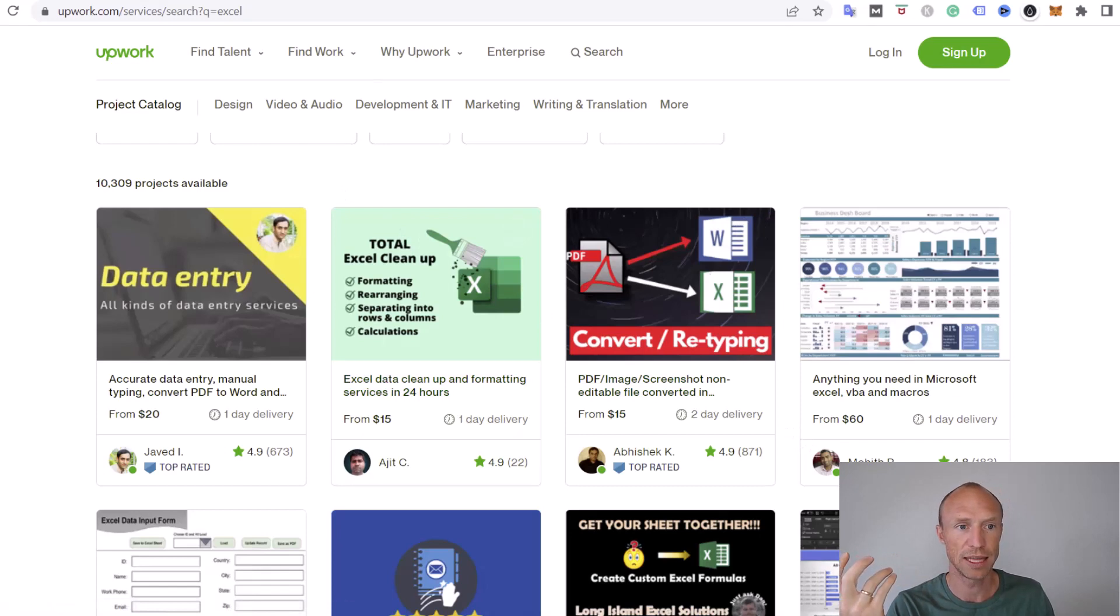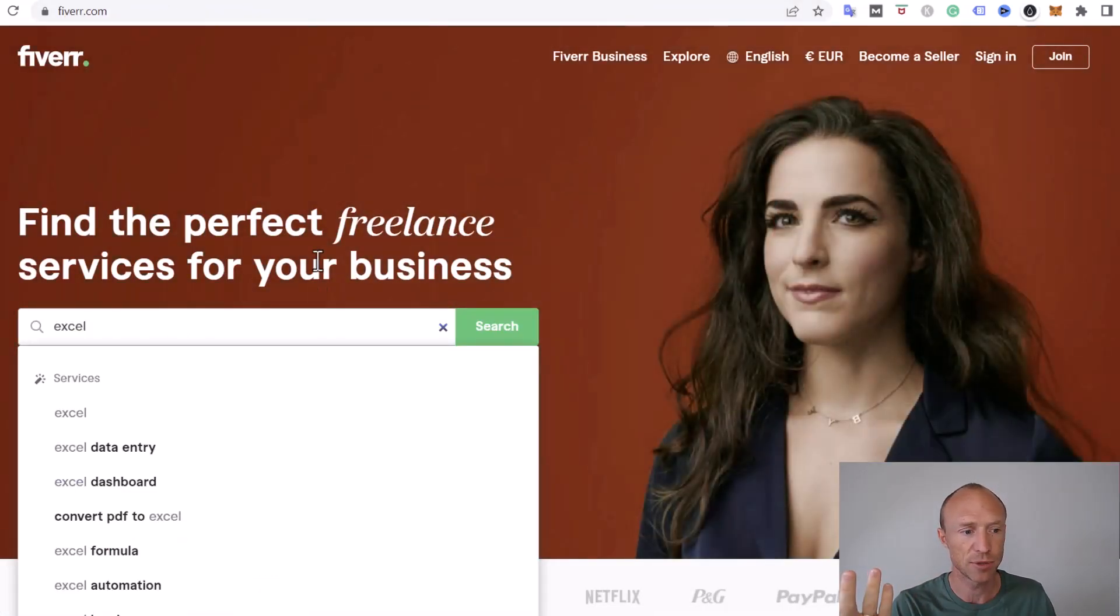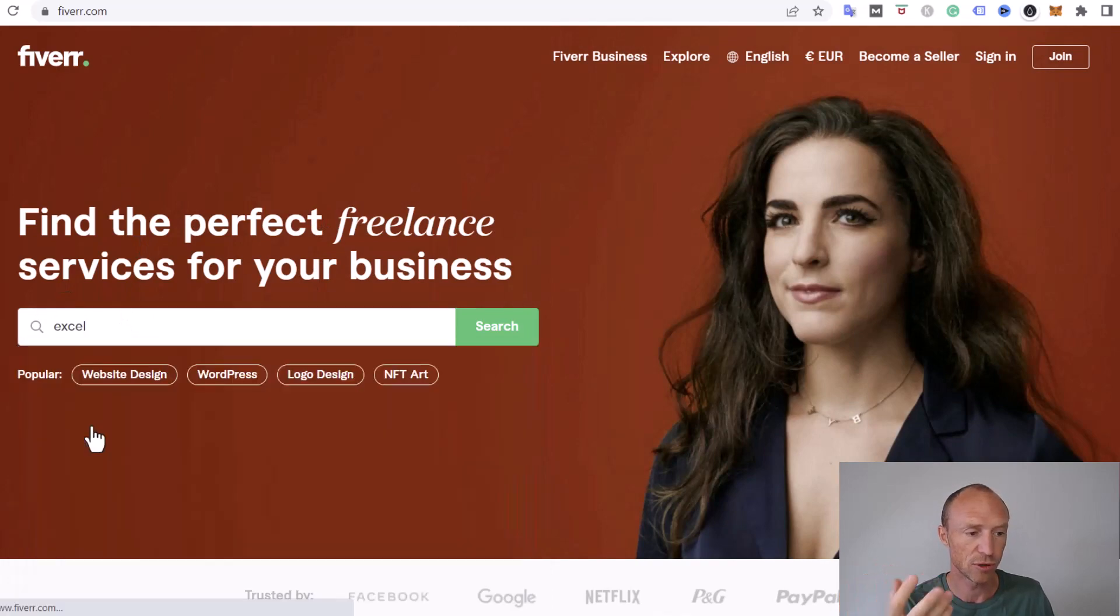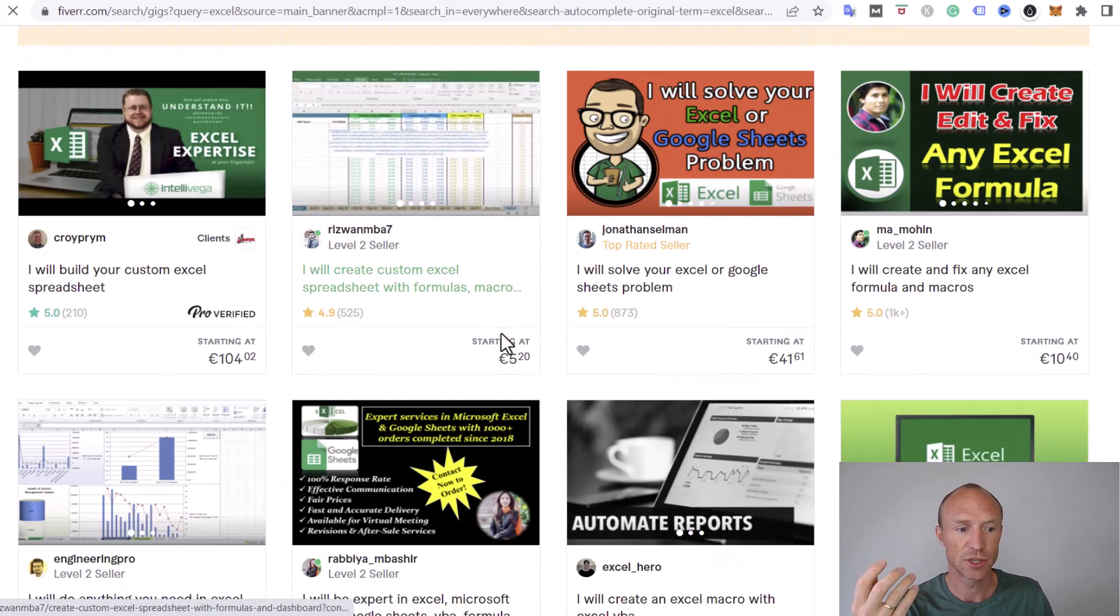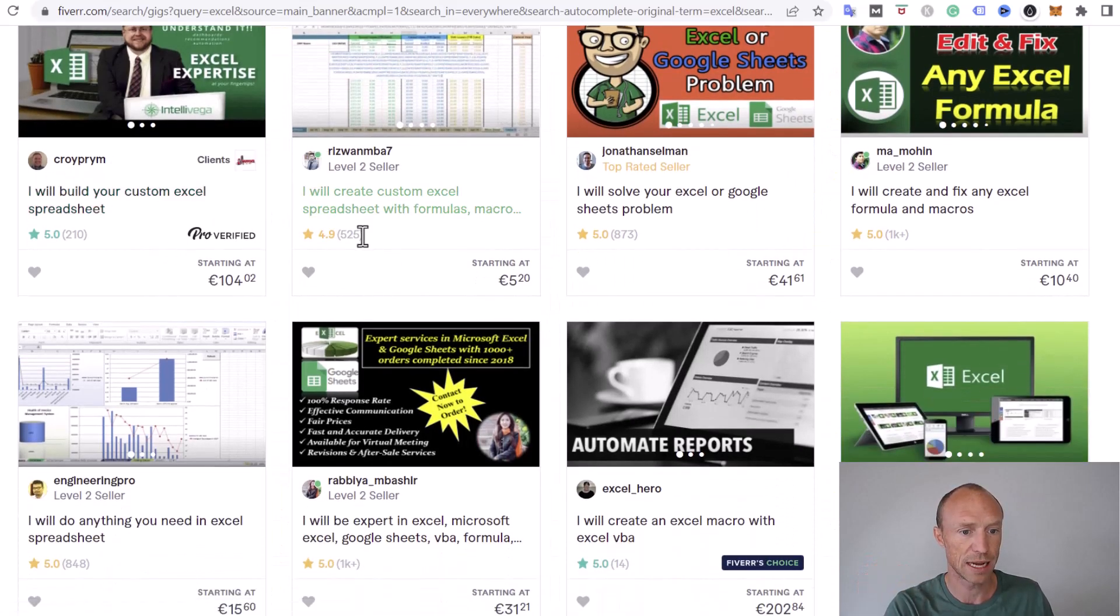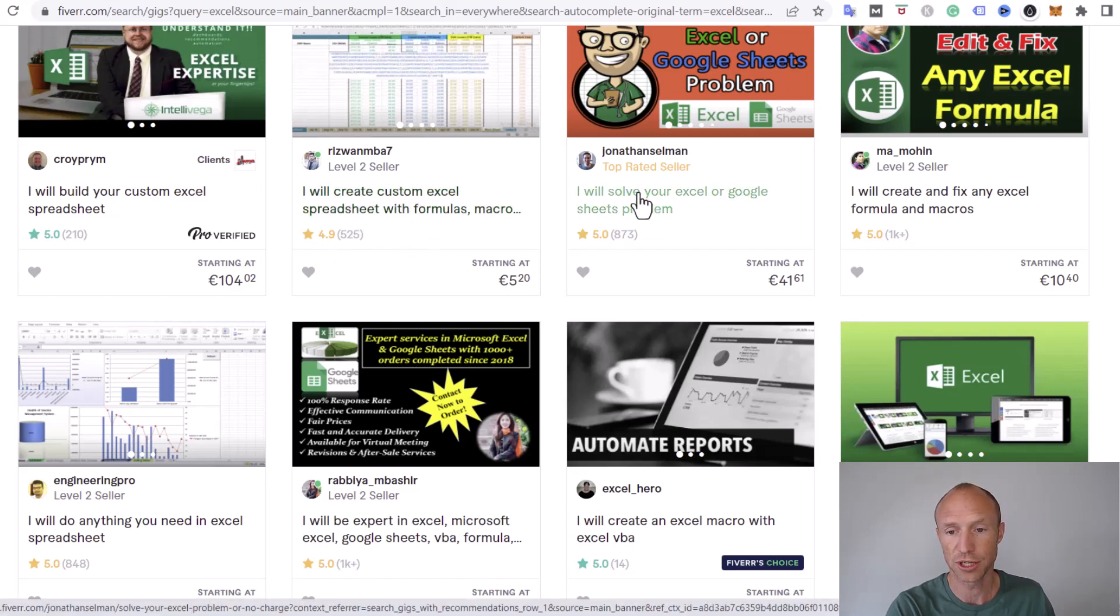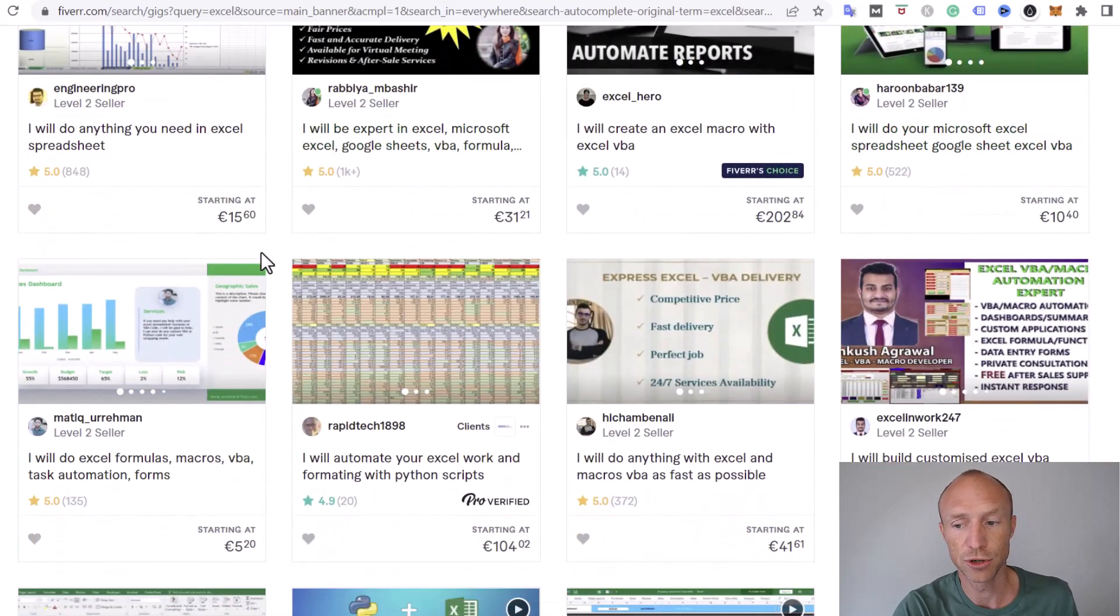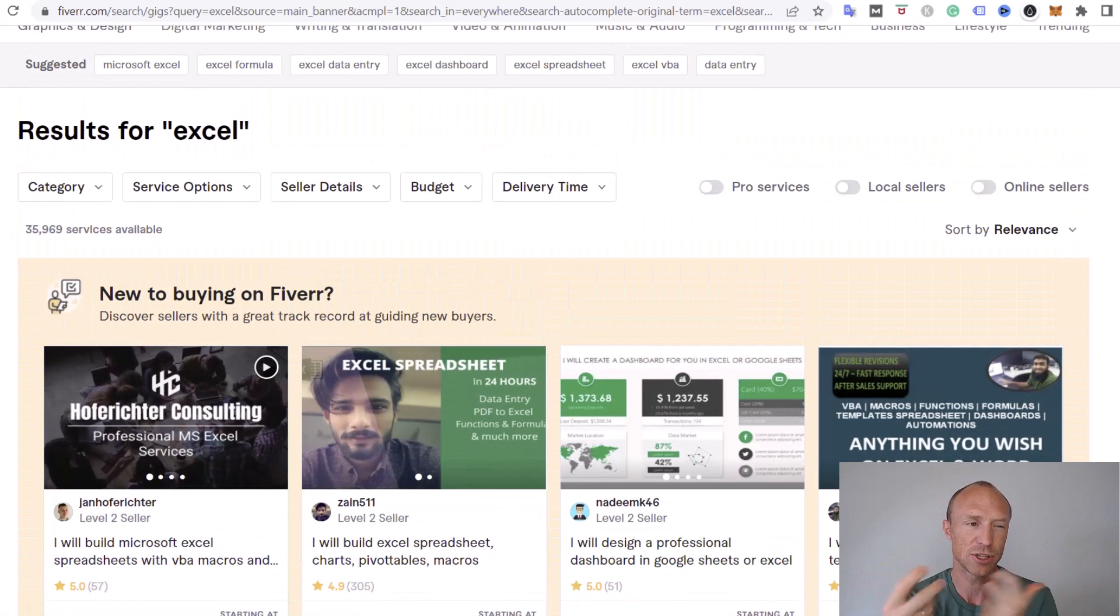Upwork is one place to find that. Another option is Fiverr, it also has a lot of options and you can search for Excel to get an idea. You can see there a lot of them, for example this person here has had more than 500 people that have bought from him and he has this create a custom Excel spreadsheets. There's all these different things that you can do.